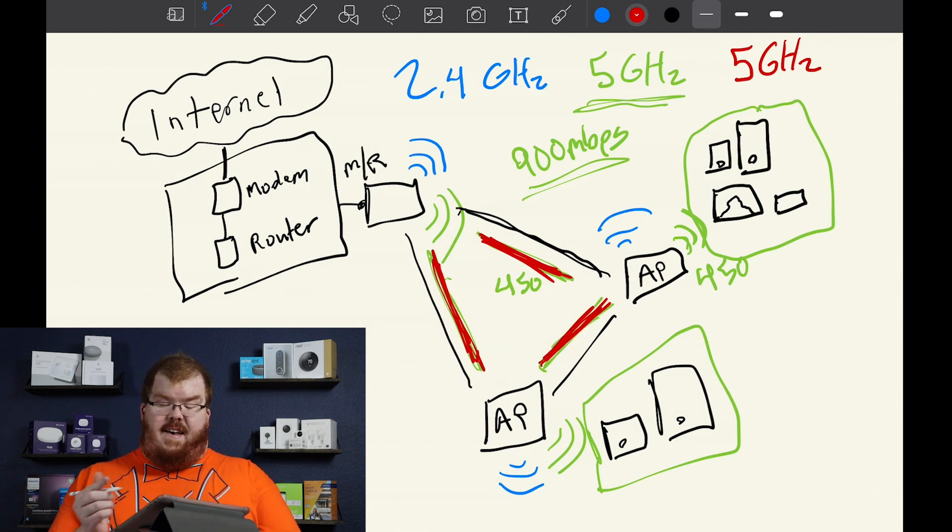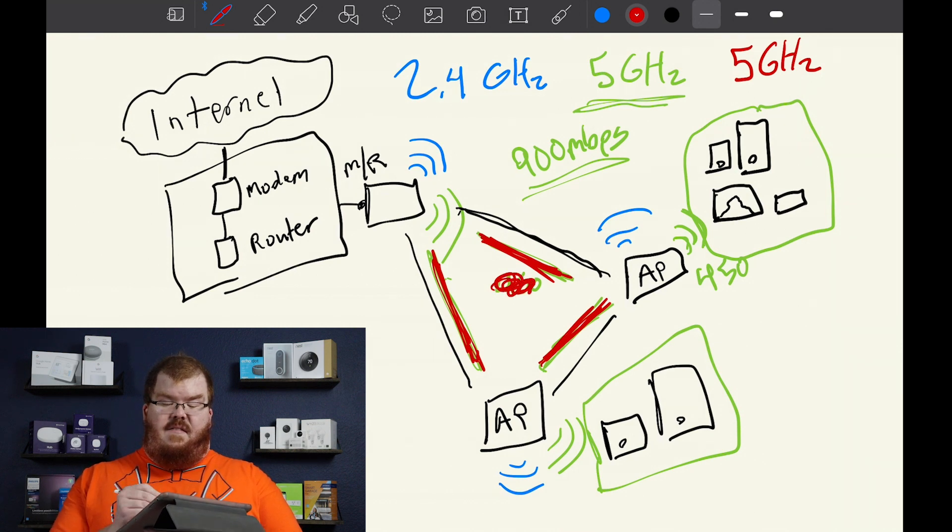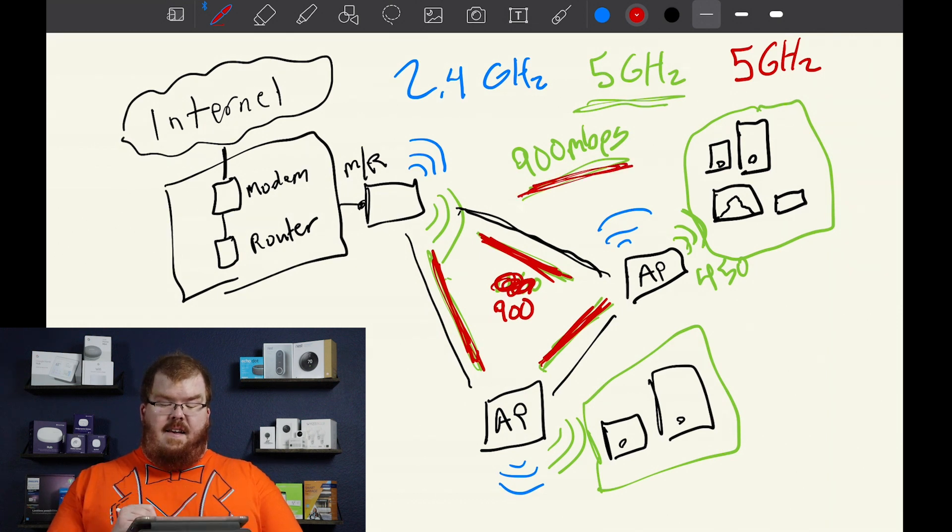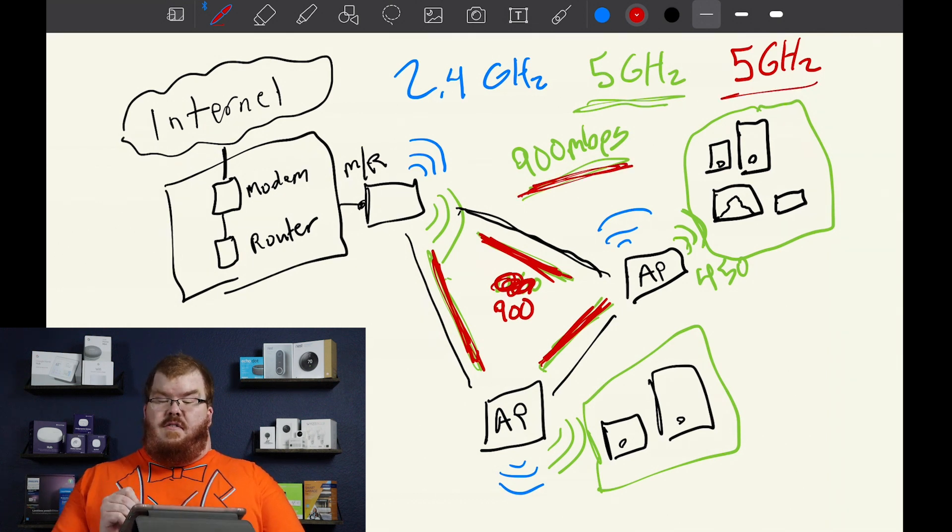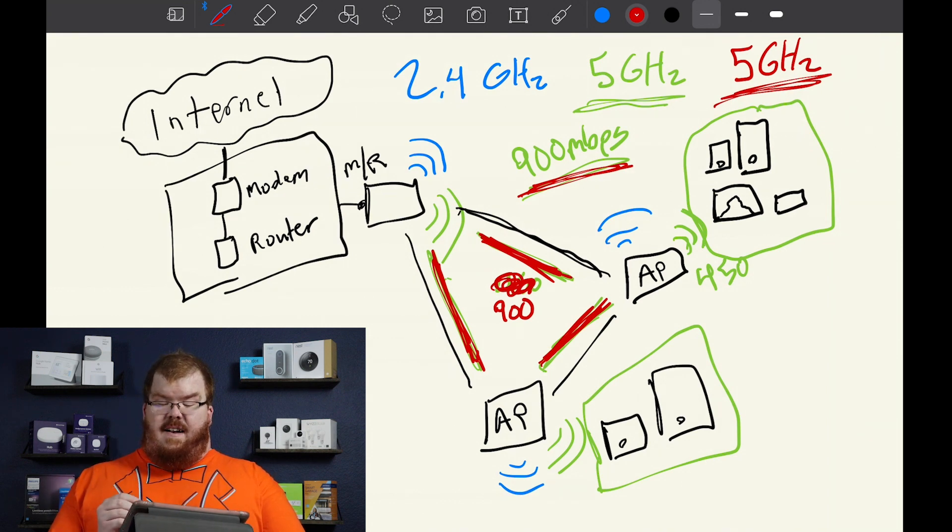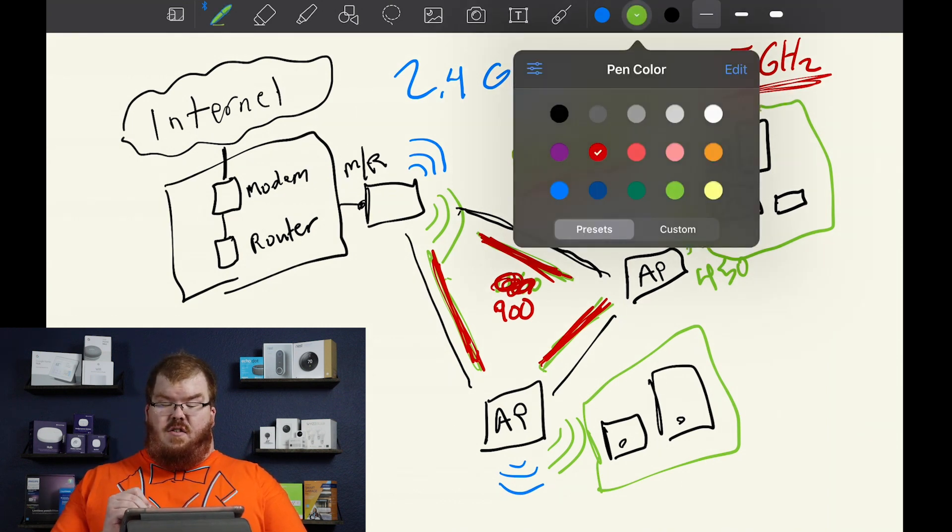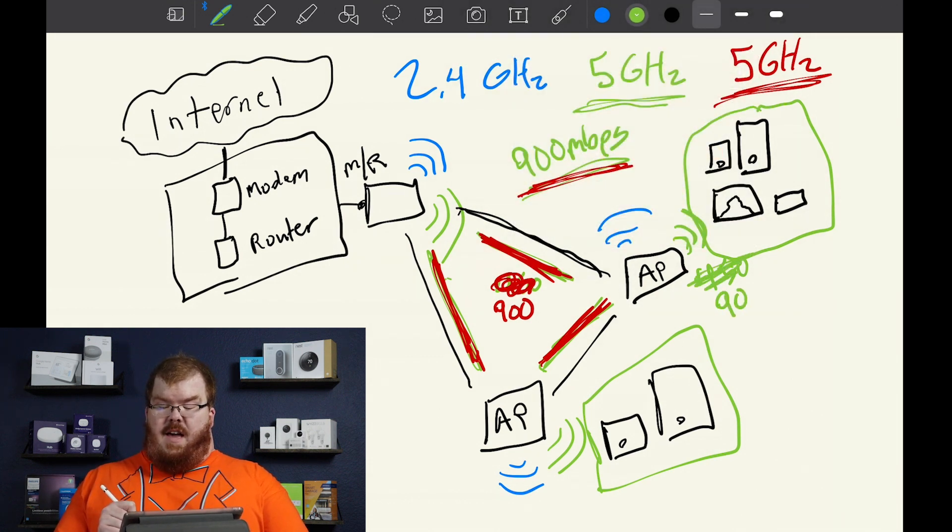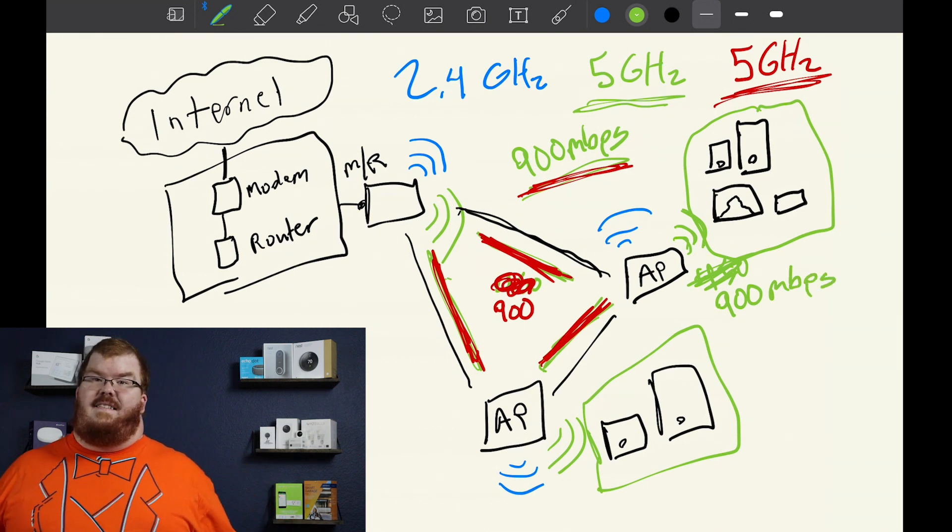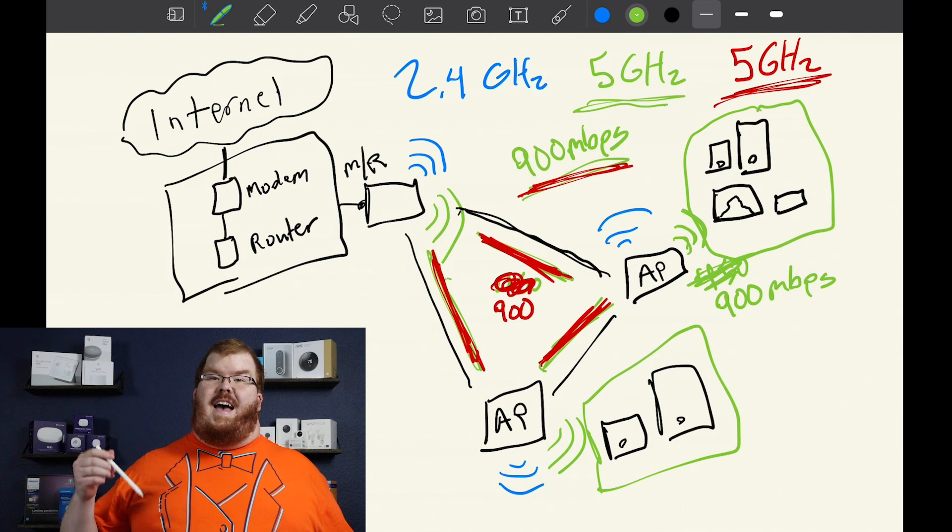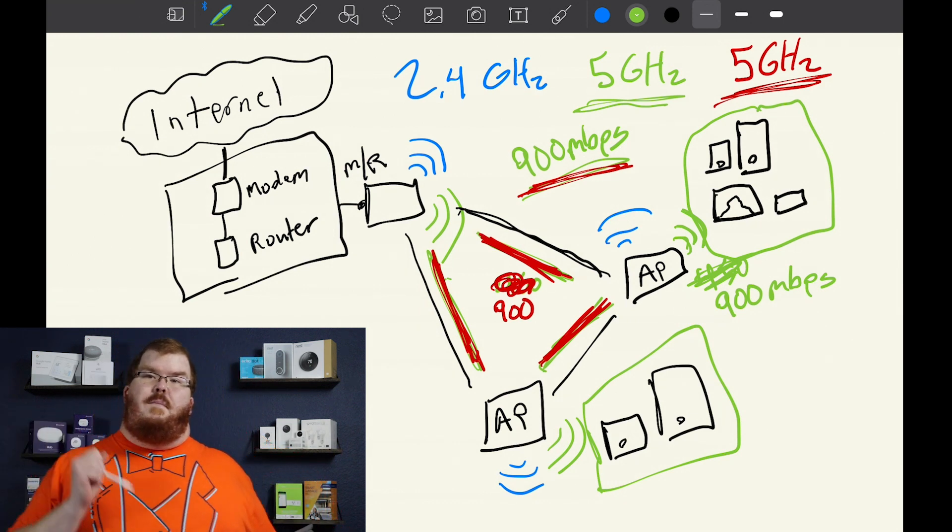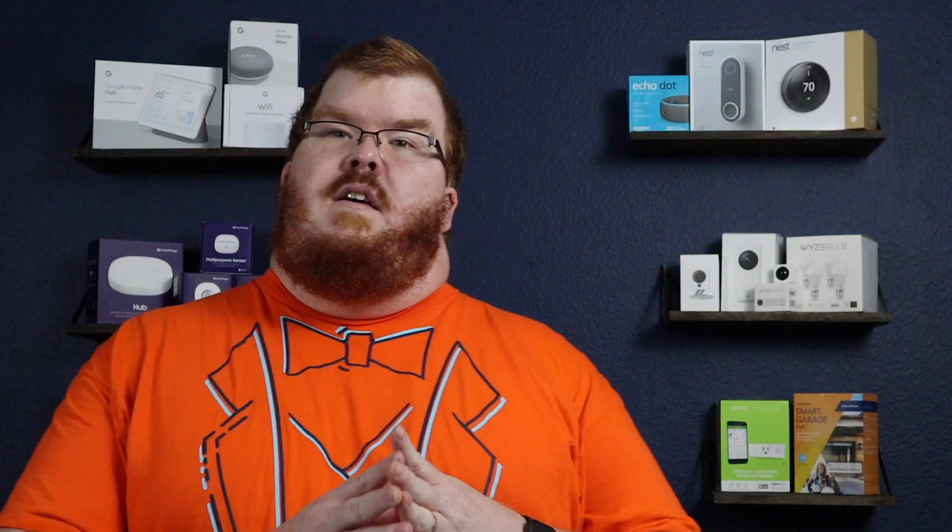The great thing about this is this allows us to dedicate the full 900 megabits per second to the backbone through this 5 gigahertz network, and then we have the traditional 5 gigahertz network that is going to now be able to send 900 megabits per second to all of our devices. This is great for anybody that has fiber internet or is above 450 megabits per second.